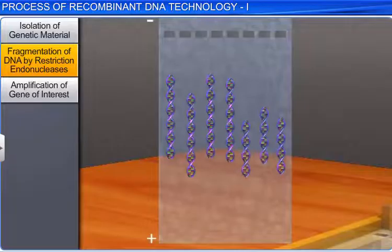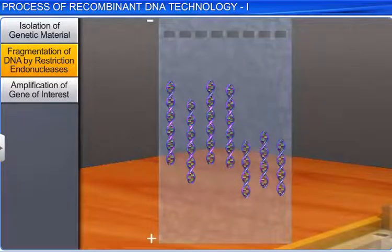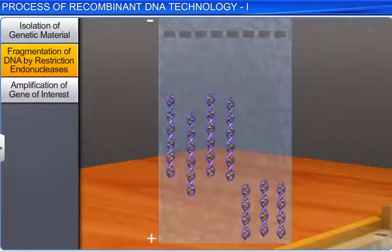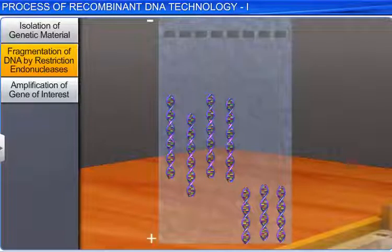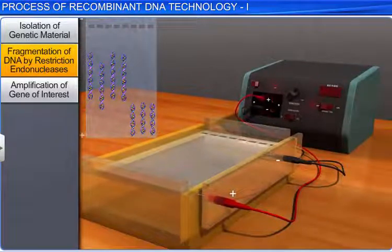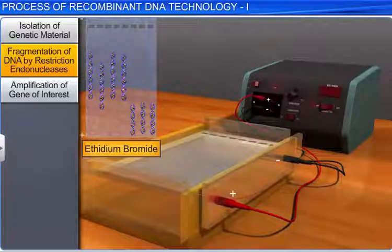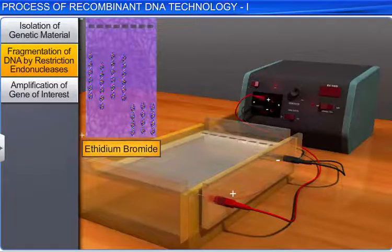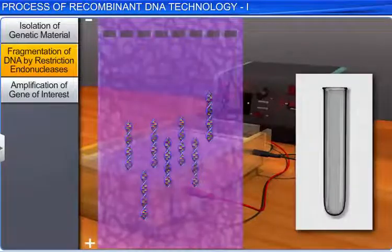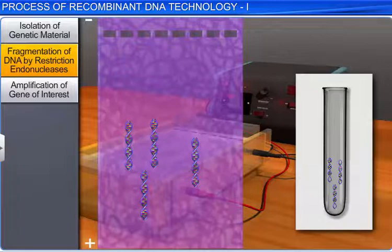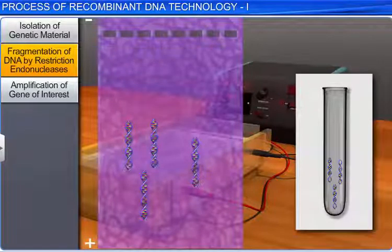The bigger the DNA fragment, the slower it moves towards the positive pole. Therefore, smaller fragments reach the bottom of the gel first. The separated DNA fragments on the gel can be seen only after staining the DNA with ethidium bromide. The separated DNA bands are then cut from the agarose gel and extracted from the gel piece. This step is called elution.